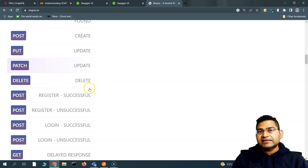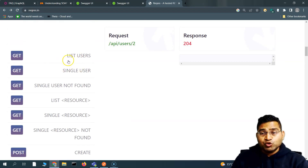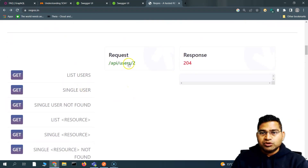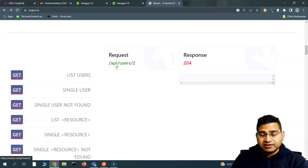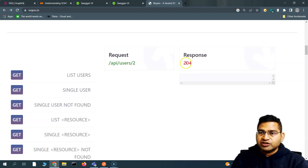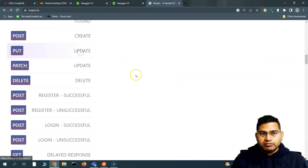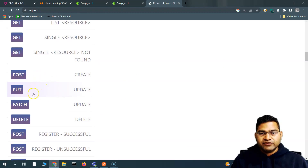DELETE is very obvious — it will basically delete any resource or element that you want to remove. Say for example if I have previously created a user and I want to delete that particular user, I simply have to send a DELETE call with the ID of the user, and the response will be 204.